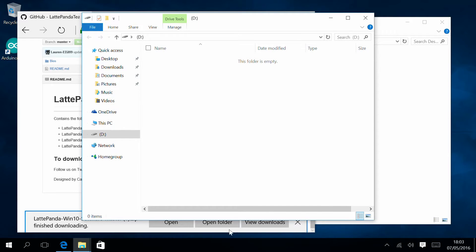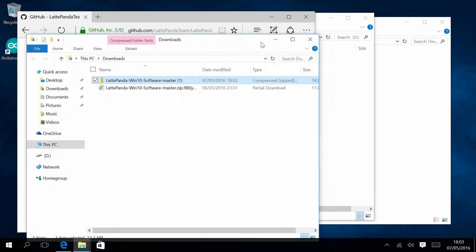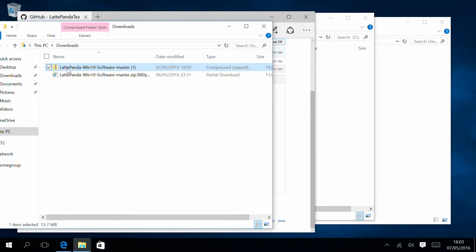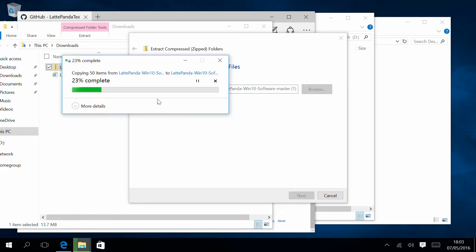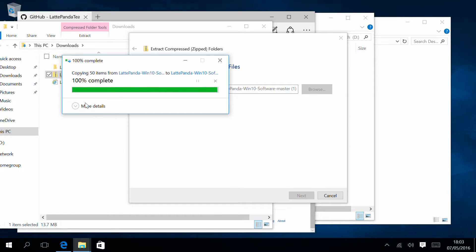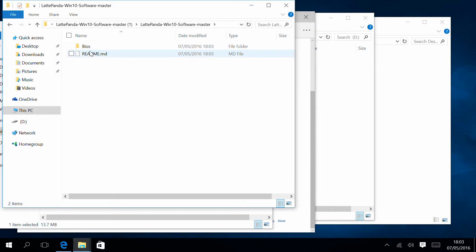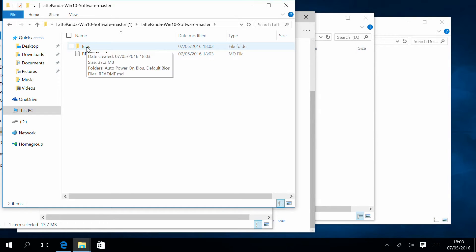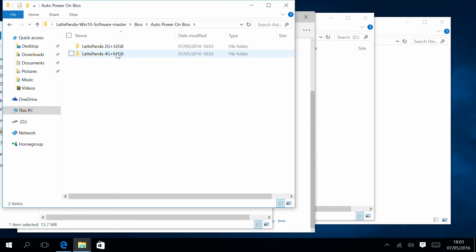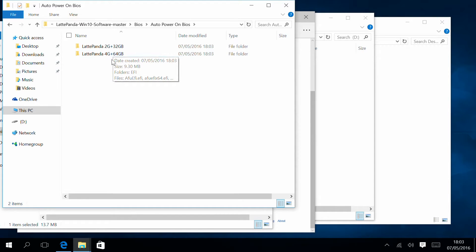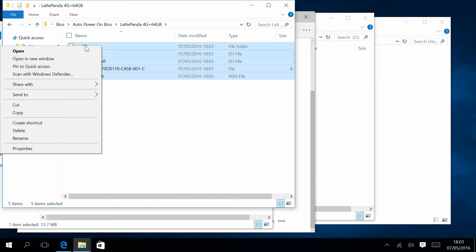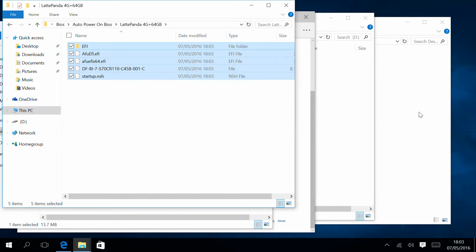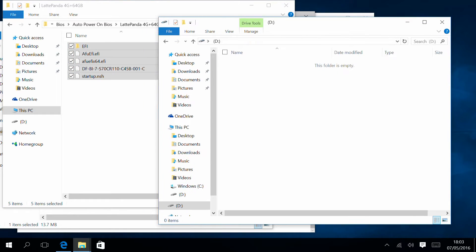Okay, it's there. So what you need to do now, apparently from their explanations, is that you take the pen drive and simply unzip the BIOS. First you extract the file that you downloaded, then you enter this folder and enter the BIOS folder, then into auto power on BIOS. Once this is done, you need to select the version of your LattePanda. In my case, it's the four gigabytes. You take everything that is in there.